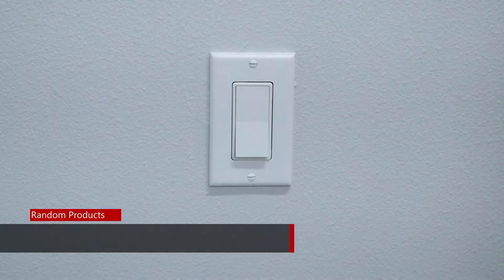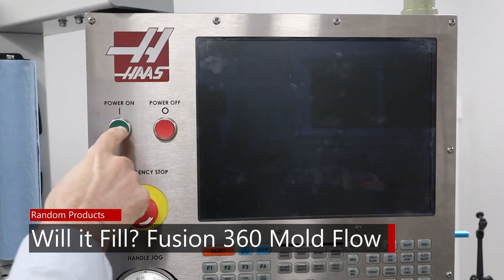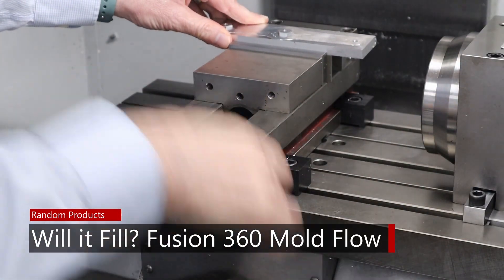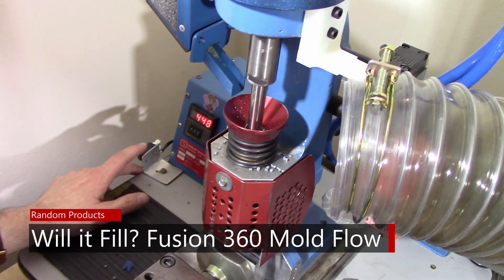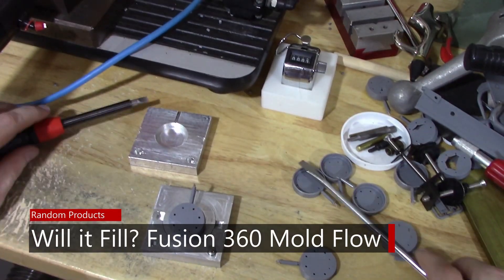The question is, will this mold fill all the way? Whenever I'm making a new injection mold, one of the questions that is foremost in my mind, there are actually two questions.